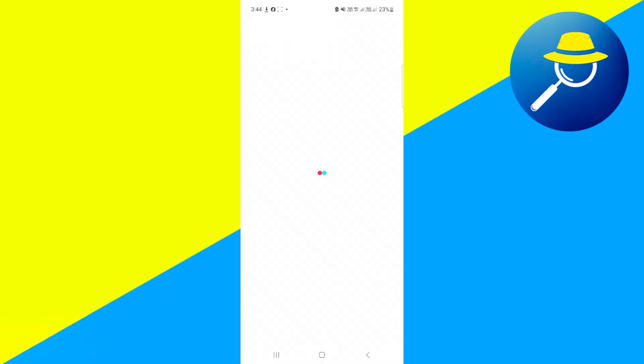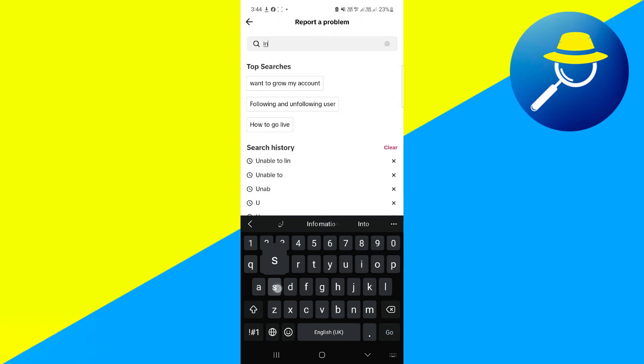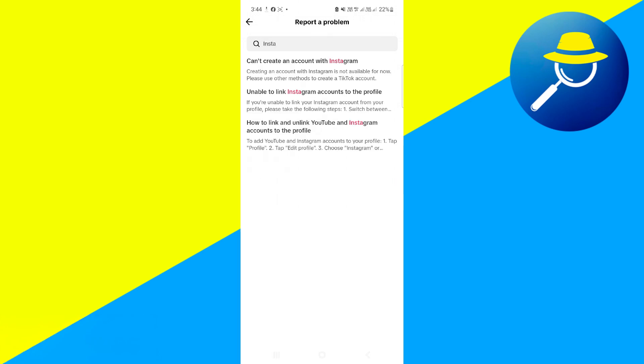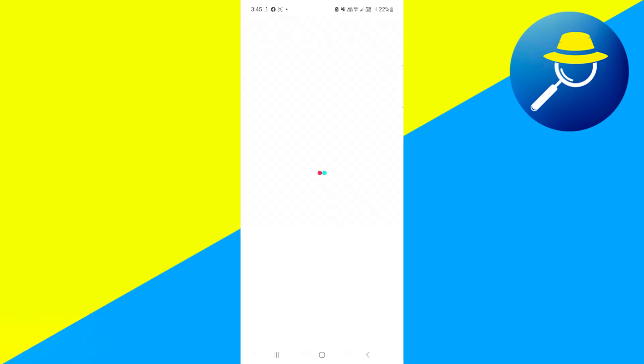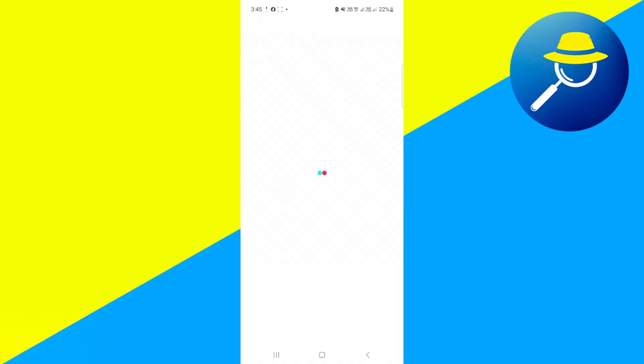Then here you'll have to simply search for Instagram. Now click on unable to link Instagram. Here, click on no, and then fill it in.